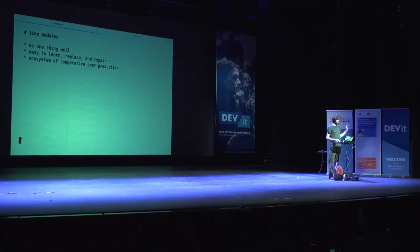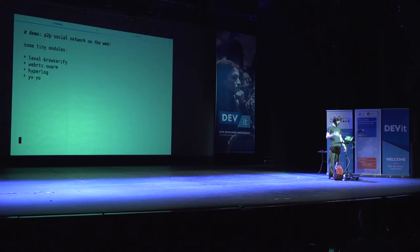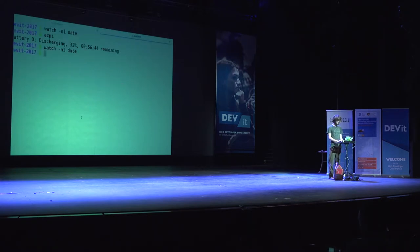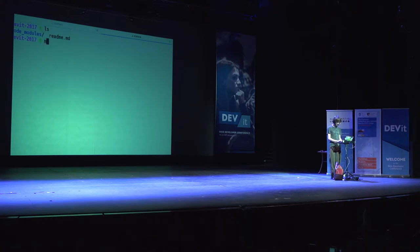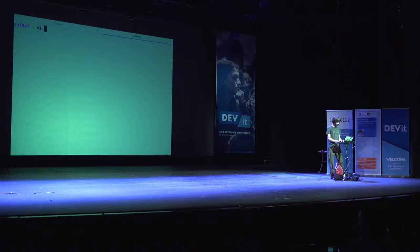Tiny modules — I like them. I think they're good for peer production, so let's use some. Let's build a peer-to-peer social network. I like to start everything at zero, so I'm going to make a directory called cool net. I've already installed some modules, and I'm going to start writing some browser code. We're going to need a database that lives in the browser.